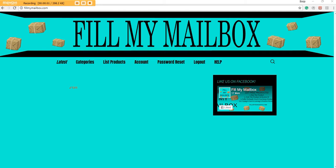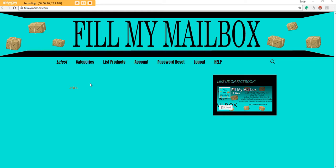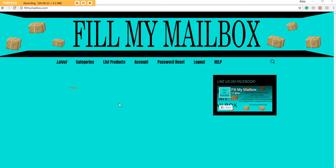Hey, how's it going everybody? This is Daxon here. This is a new website I've been designing and finally got done. It's called Fill My Mailbox dot com, and this is a short how-to tutorial video of how to use our website.